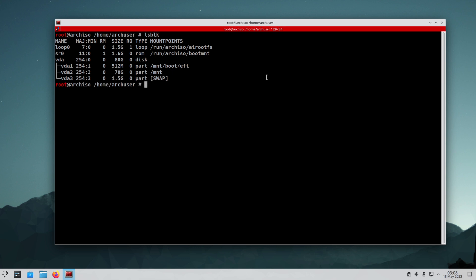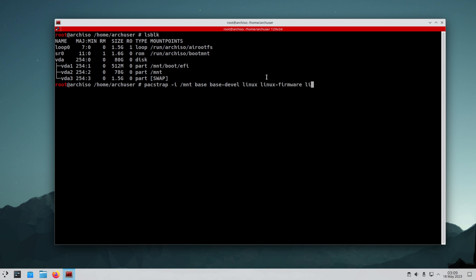As you can see, all three partitions are activated appropriately. We will use the pacstrap command to download the essential packages, which includes: base, linux, linux-firmware, and base-devel to compile stuff. Also: sof-firmware for sound cards, grub, efibootmgr, and NetworkManager for boot and network management.